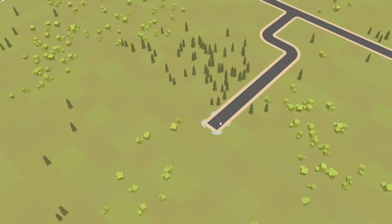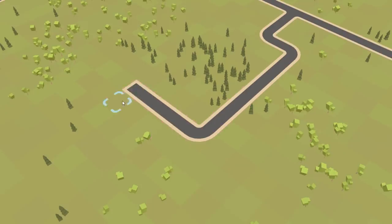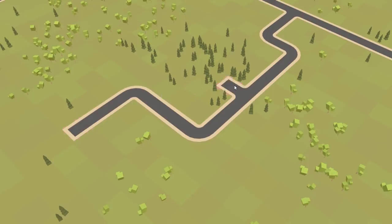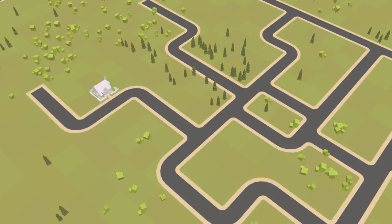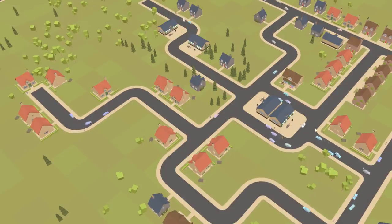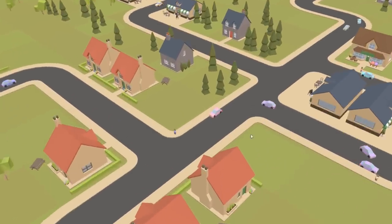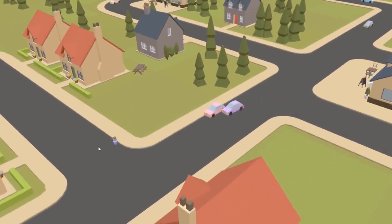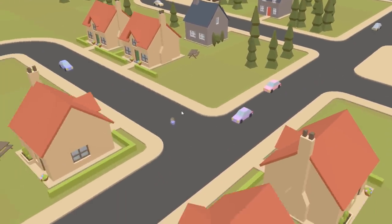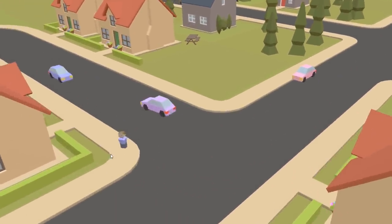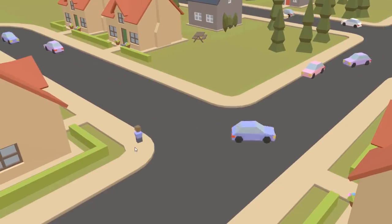So in the previous devlog I was just finishing up version 0.1 of the game, and in that version you could place roads, you could place buildings, and then people would come to the town, they'd travel around in their cars, and just kind of walk aimlessly around the streets, but they wouldn't actually do anything.